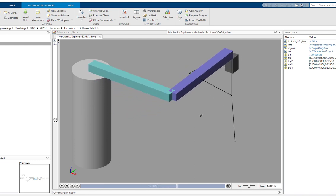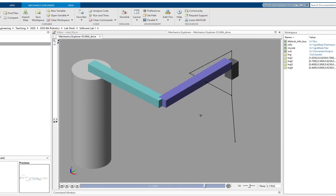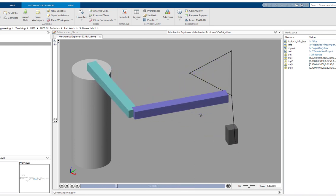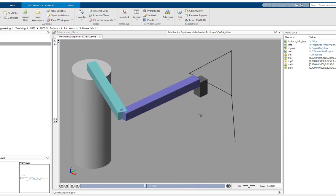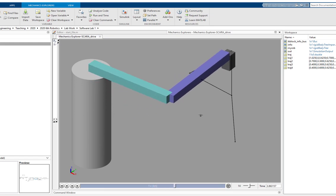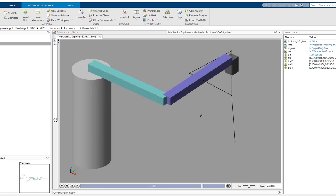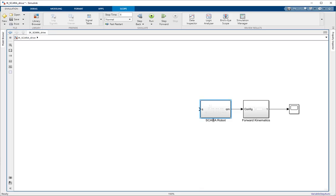So let us see how we can achieve this in the Simulink environment using inverse kinematics through the Robotic System Toolbox. Here is the multi-body model of the robot which I have already made. If you don't know how to make this, refer to my previous videos in which I have talked about how to design robotic manipulators in MATLAB.